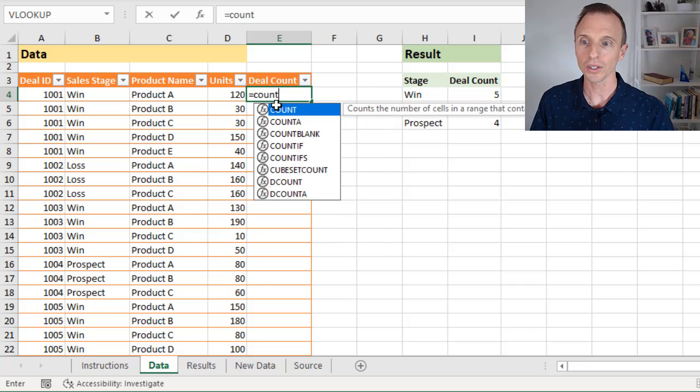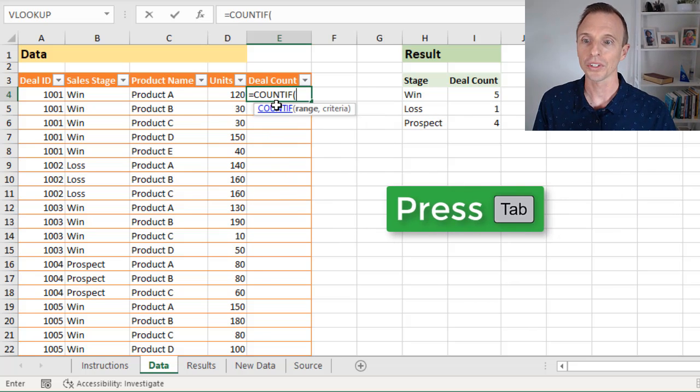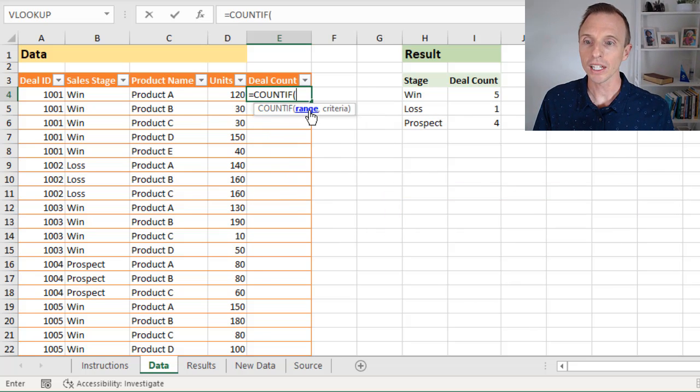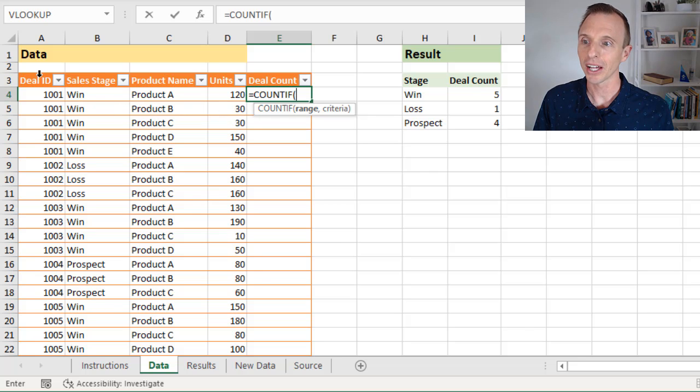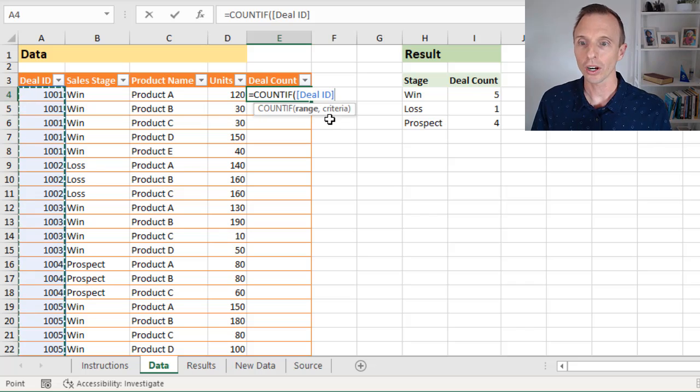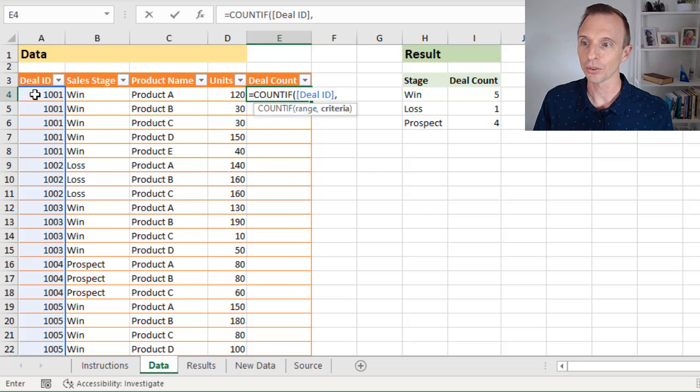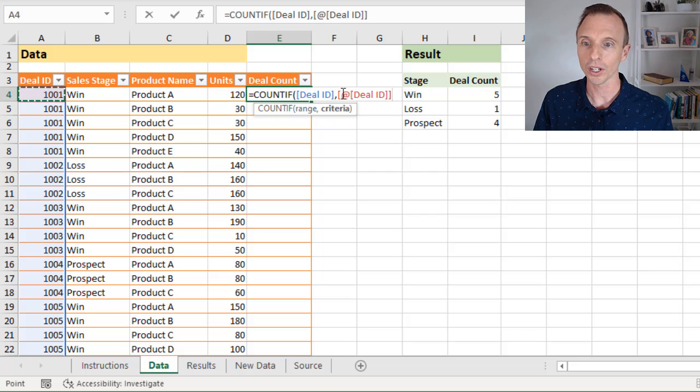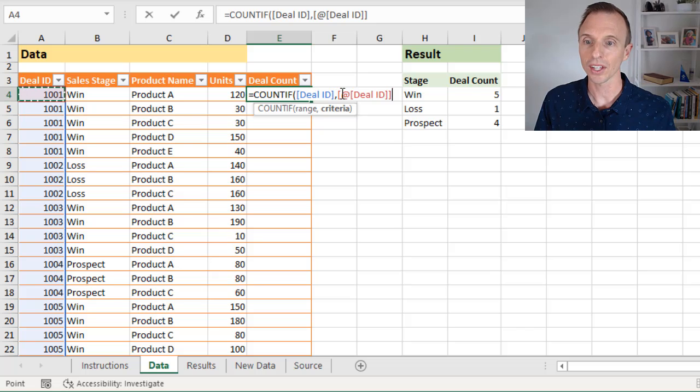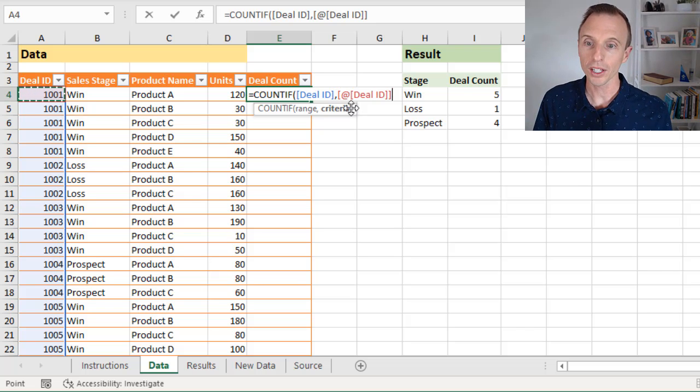So first, just going to do the COUNTIF function, we'll tab into that. The range is going to be our deal ID column. So we'll just select that entire column. And then for our criteria, we're going to just reference this cell in this row in the deal ID column. So that at symbol here will give us a reference to just the cell in the formula or in the row that the formula is in.